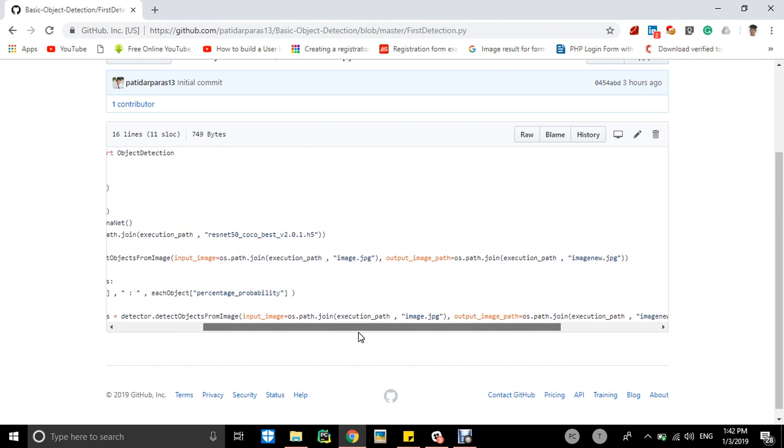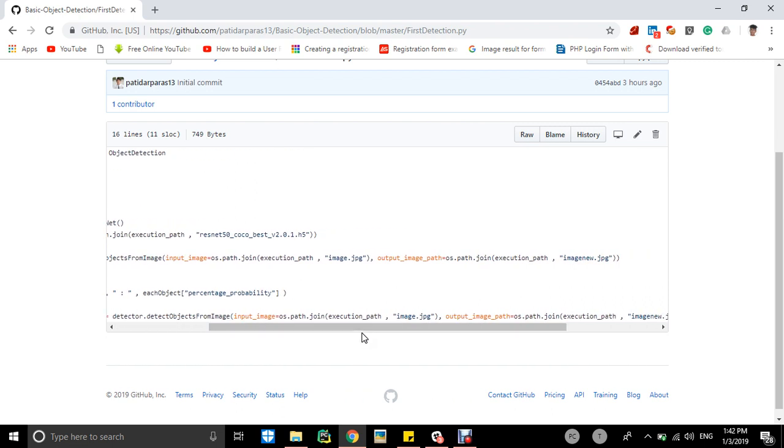Detector.detectObjectsFromImage, then we will be giving input image like from os.path.join execution path, the variable executed, then the image file we are given. And secondly, output image path, the objects will be made in the new image which is called imagenew.jpg, so it will be saved in the same folder.